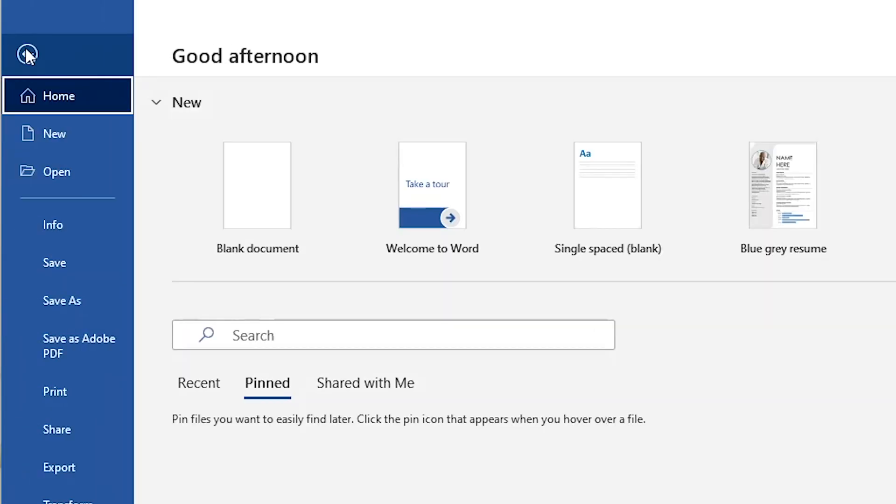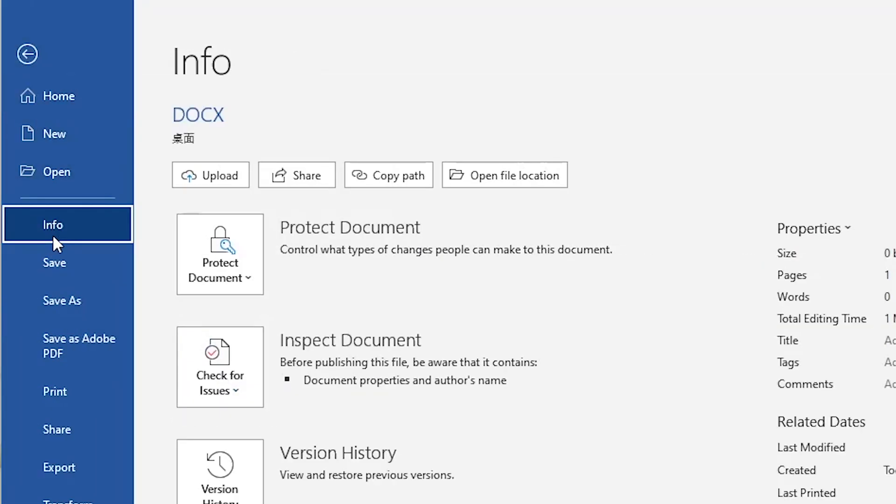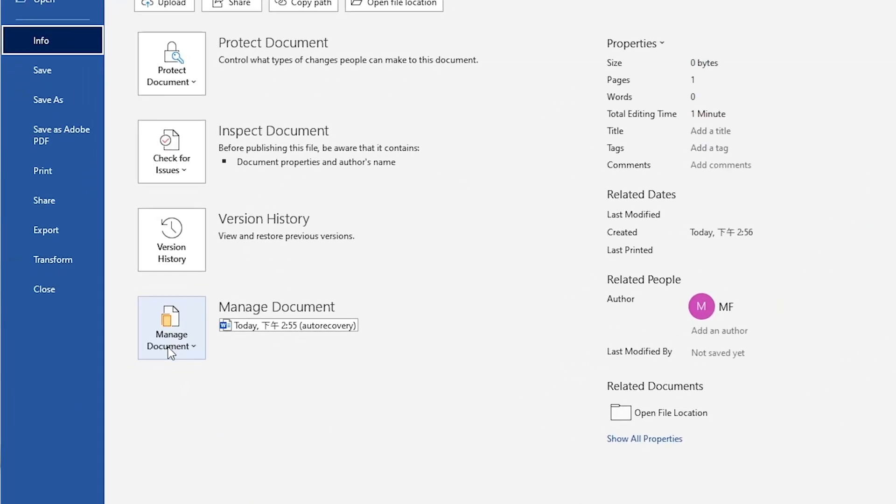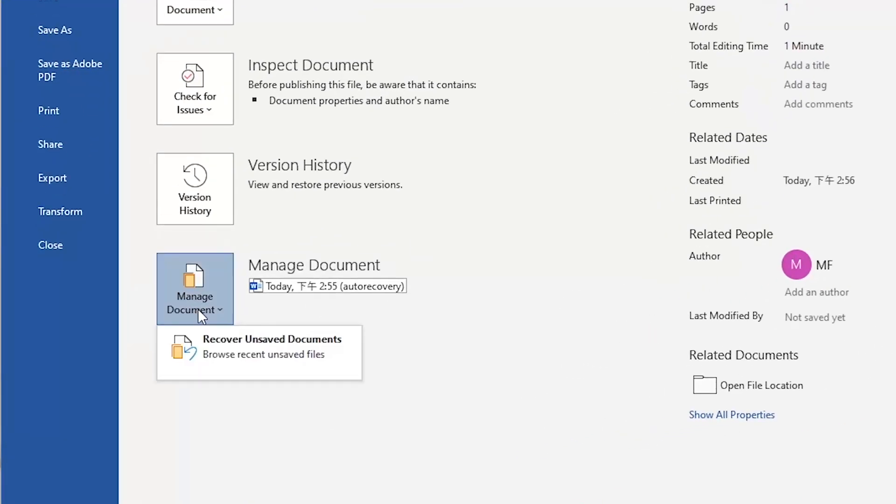Go to File menu, select Info, click Manage Documents and Recover Unsaved Documents options.